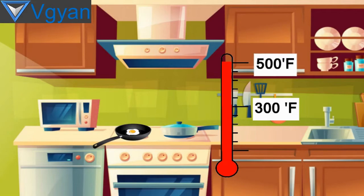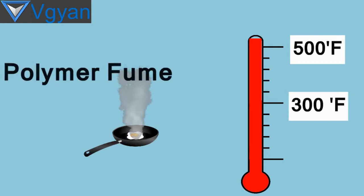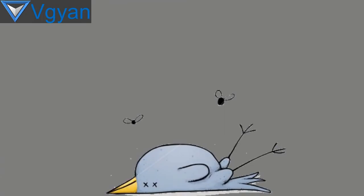But above 500 degrees Fahrenheit or 260 degrees centigrade, the PTFE starts breaking its bond and further heating releases fumes that can cause you a disease called polymer fume fever or Teflon flu. But the good thing is it does not last more than three days, and the bad thing is it can kill birds.